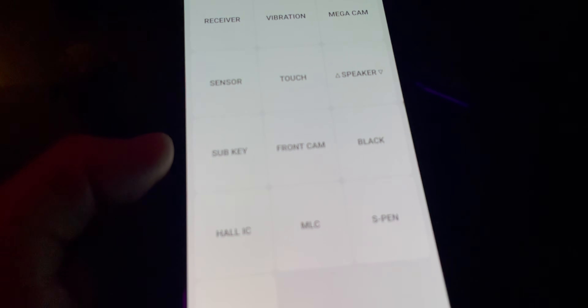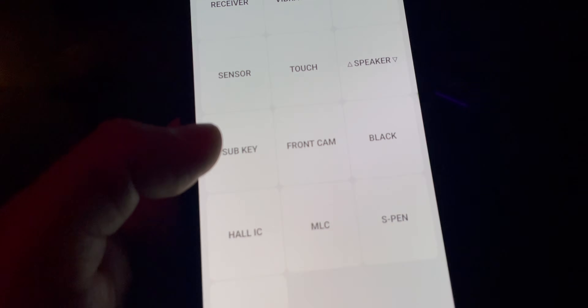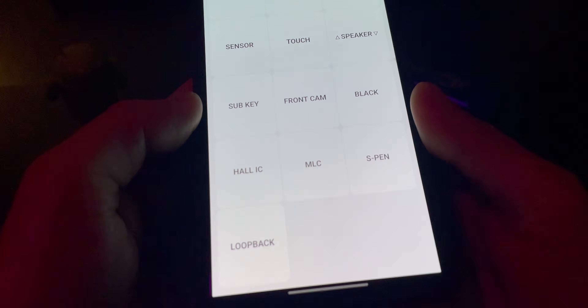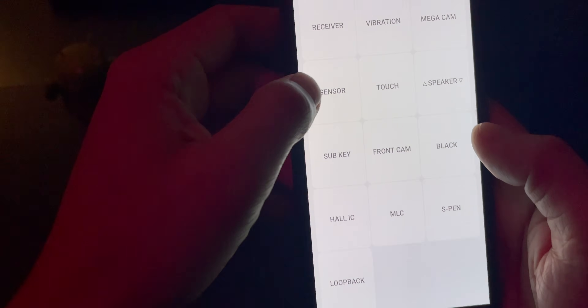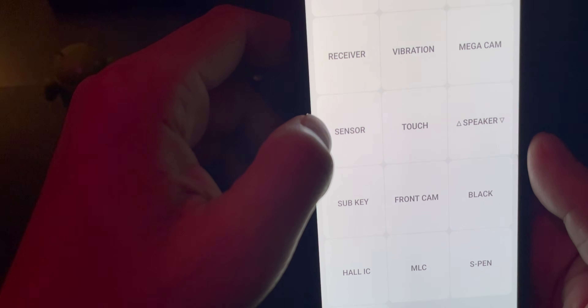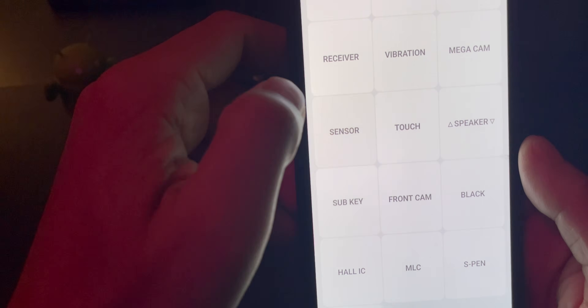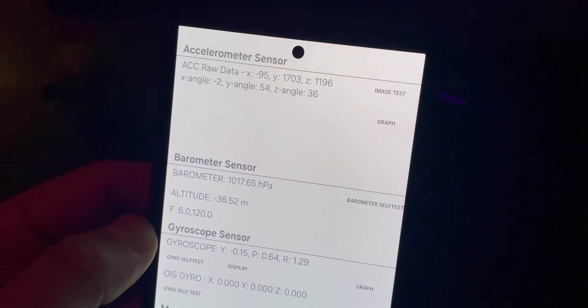This menu is used for testing the screen itself, S Pen stuff, touch, the display, the speakers, and things like that. You can do various colors and many things. One of the features is the chihuahua — you go into the sensor, click on image test, and then you have a picture of a chihuahua.